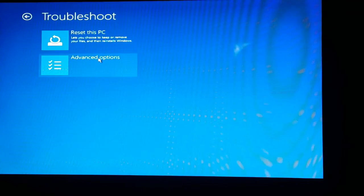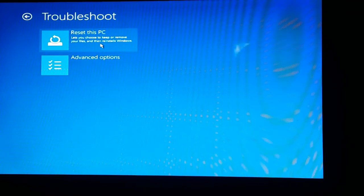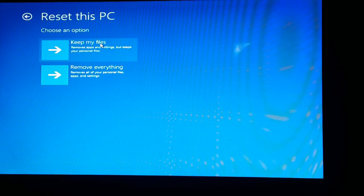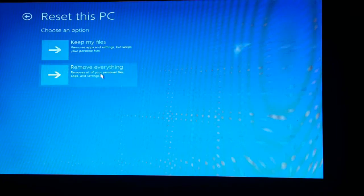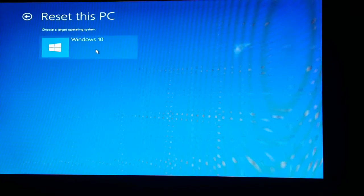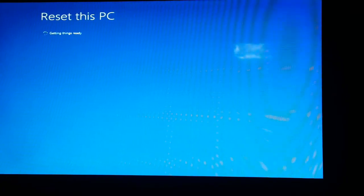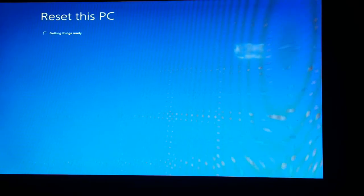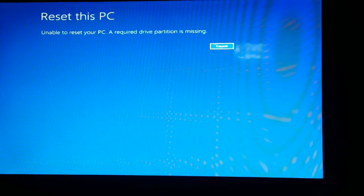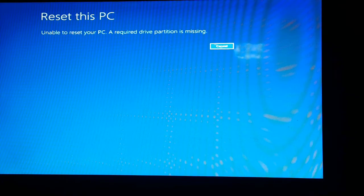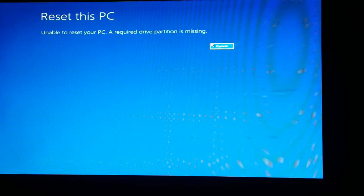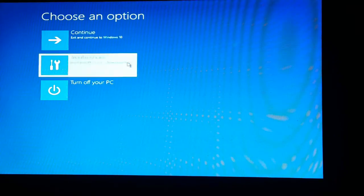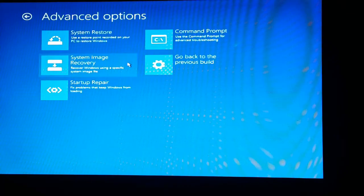I pressed Reset this PC right now, but it's unable to reset the PC - it says unable to reset because the partition is missing. So I can't reset this laptop because the partition is missing. Let's go to Troubleshoot again, Advanced.